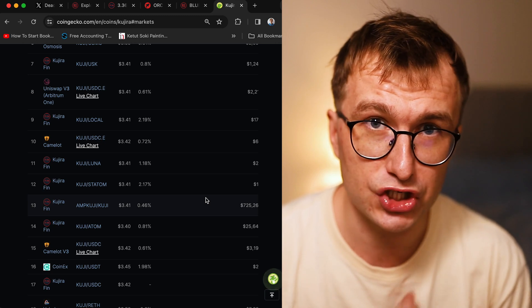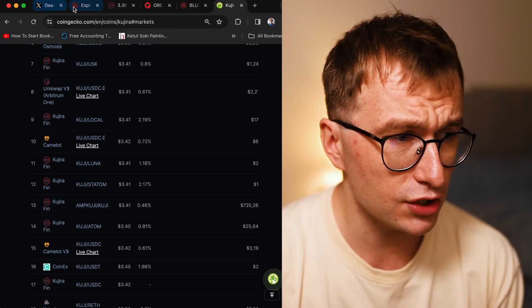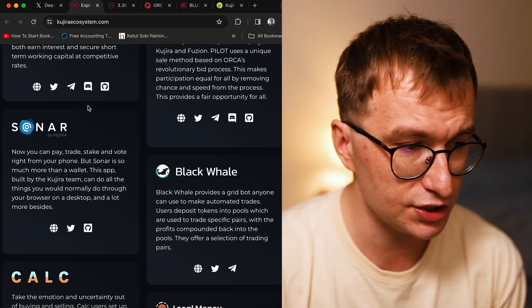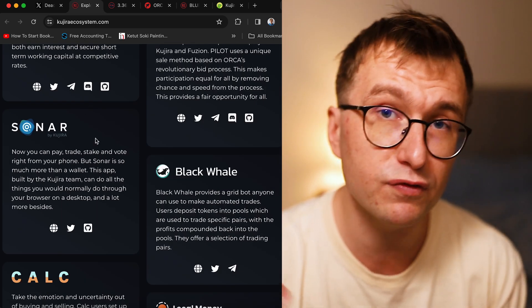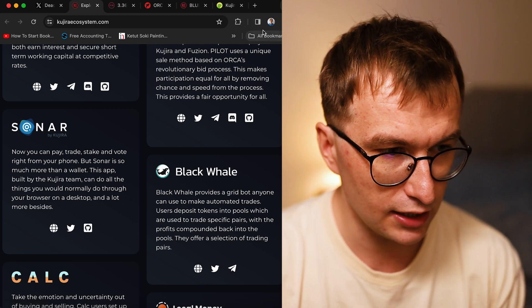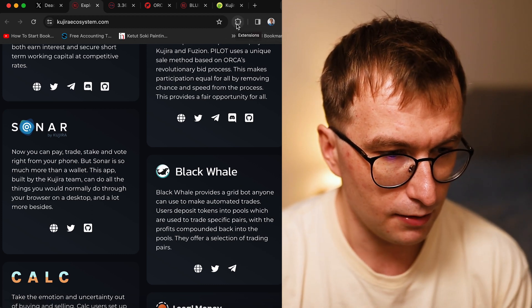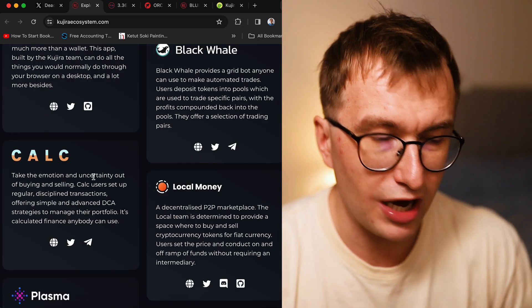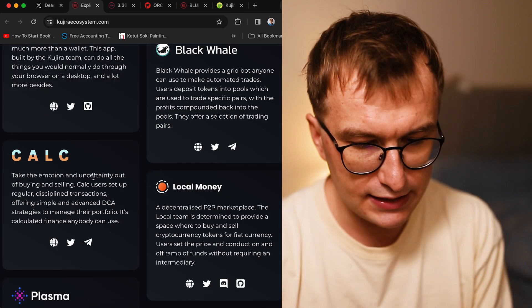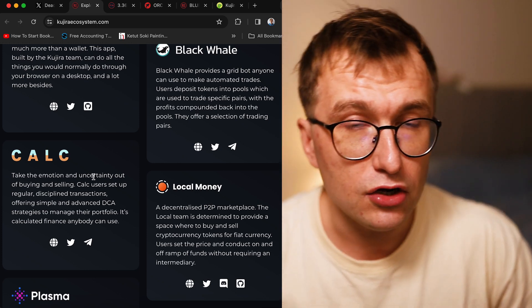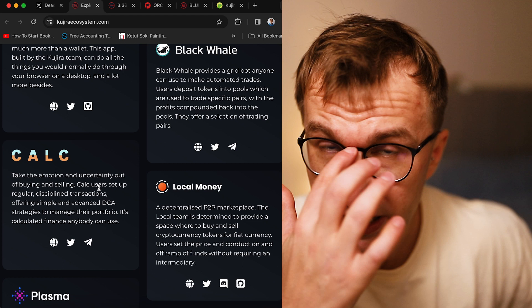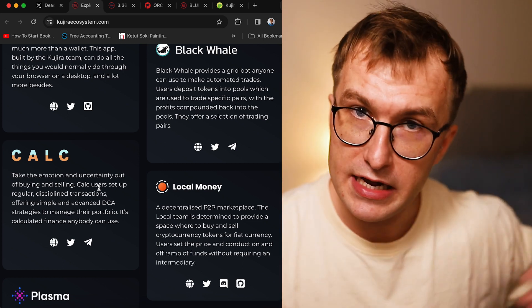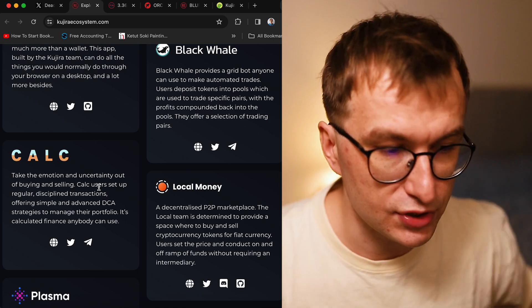There's some news that another centralized exchange might list Kuji soon. They have the mobile wallet which is Sonar. They're not fully integrated with Keplr—Keplr supports it but doesn't support its dashboard. You have Calc Finance where you can easily dollar cost average in or out, not only into Kuji tokens but into any token within the Cosmos ecosystem.